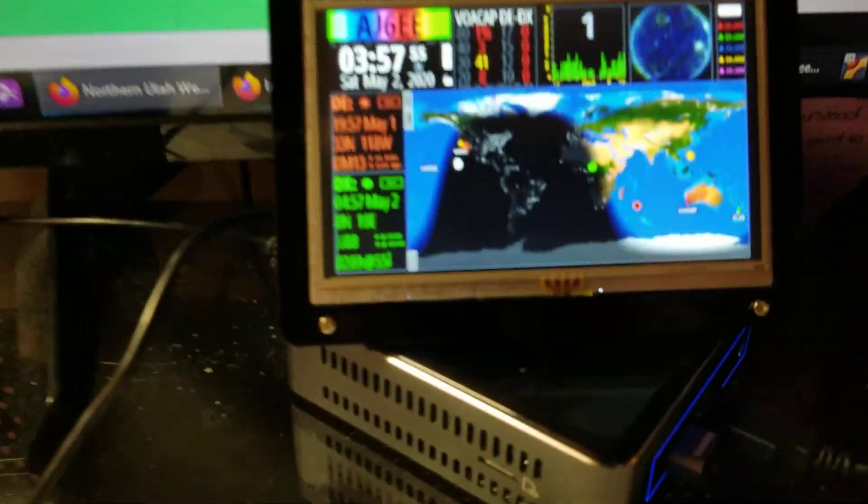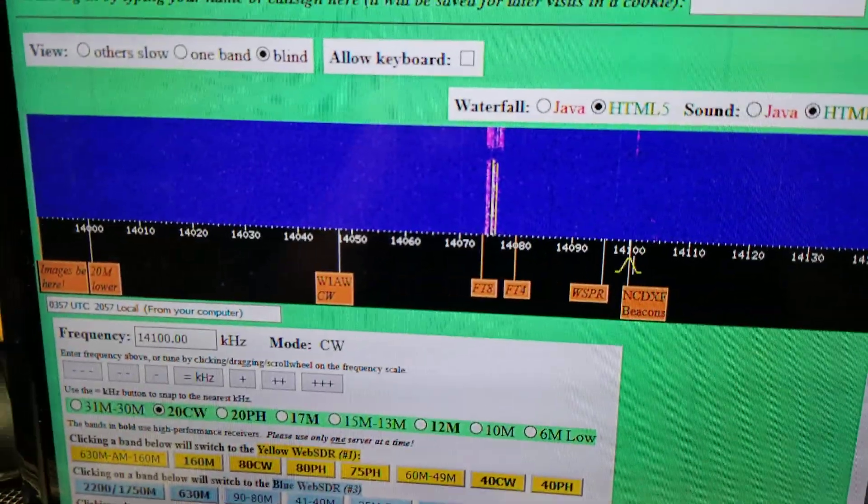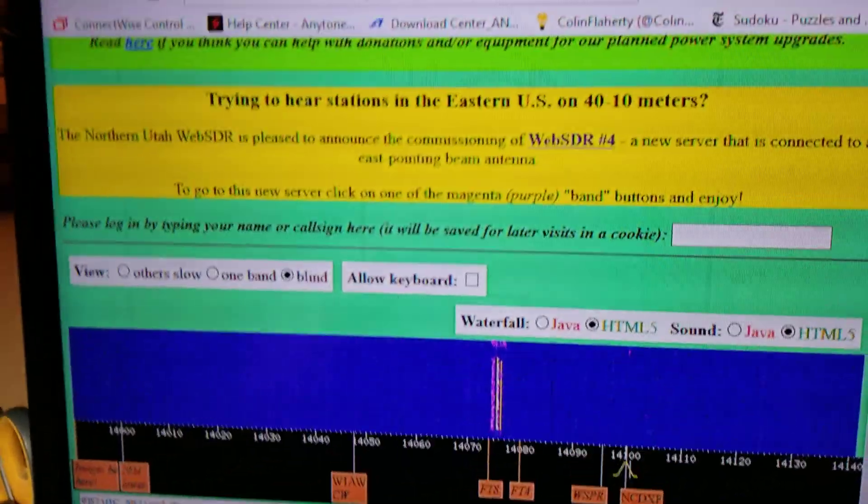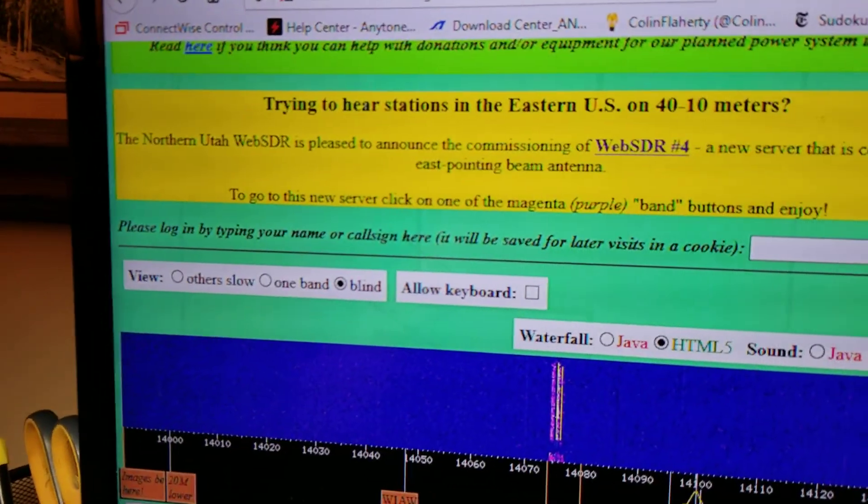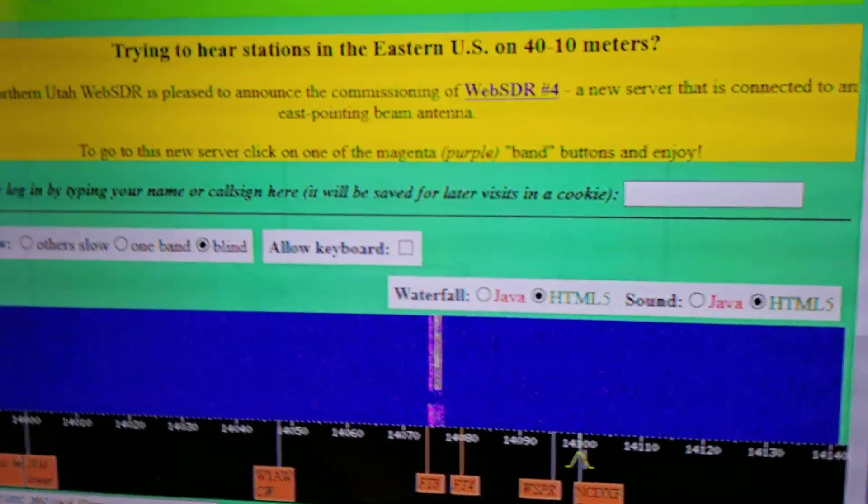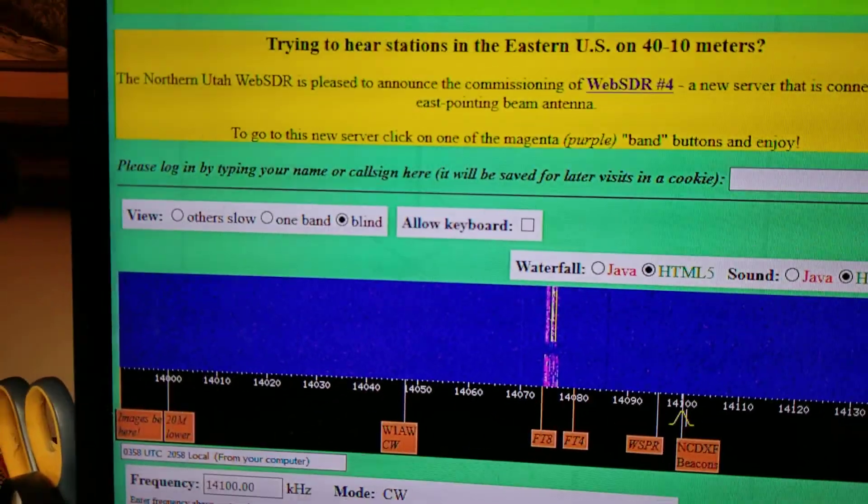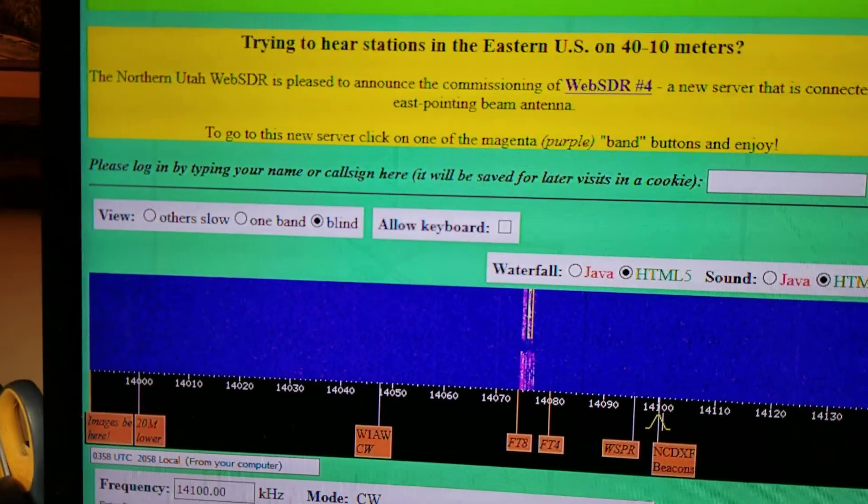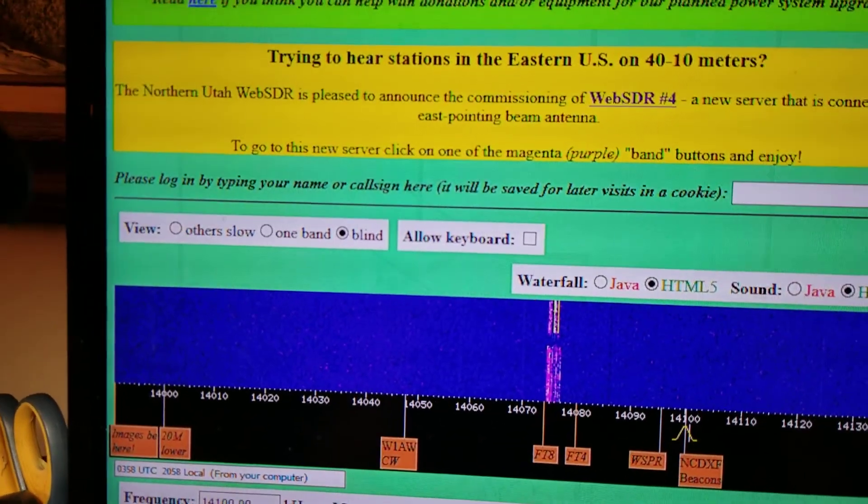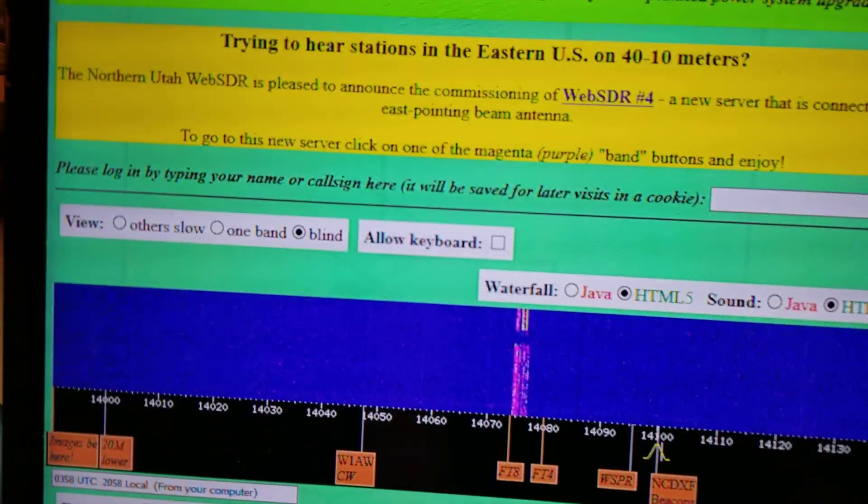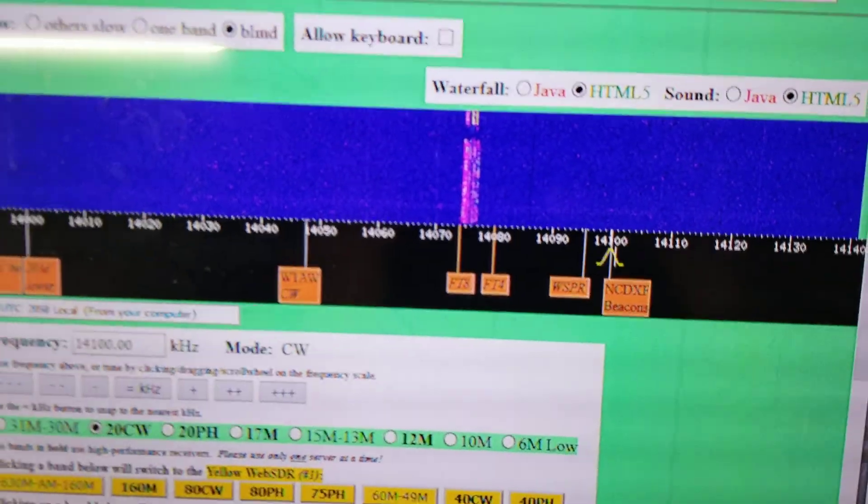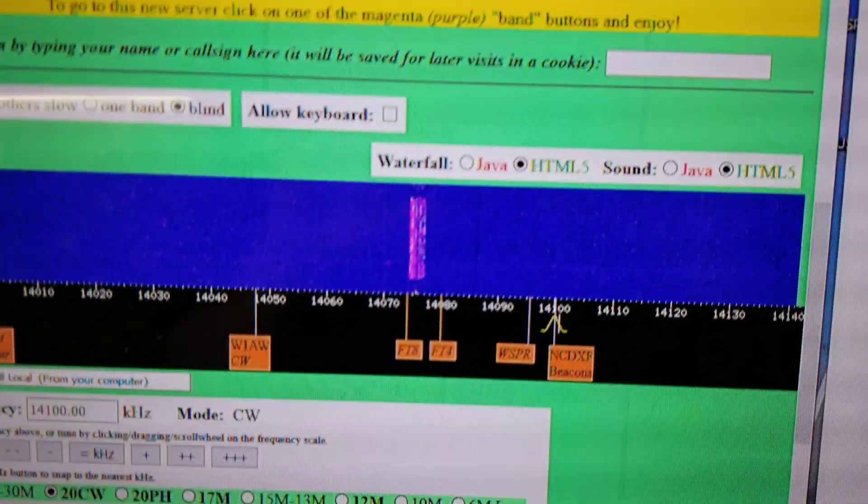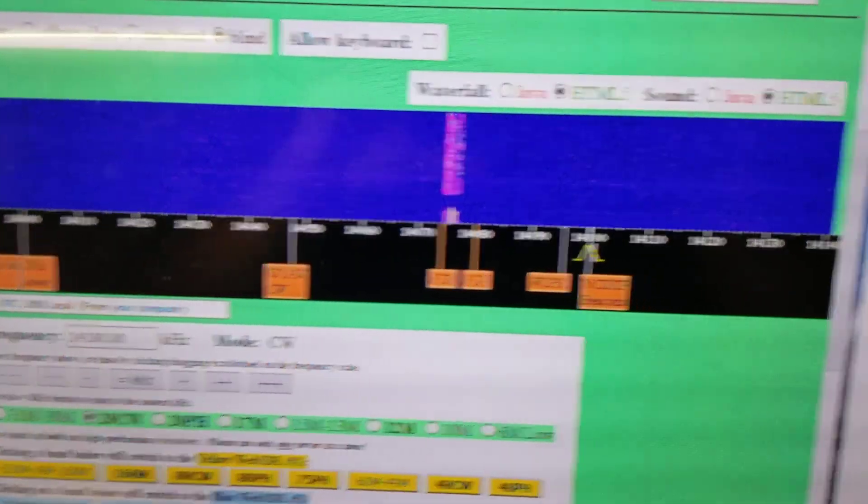Now you can change SDRs. We could go to another SDR somewhere else in the world because these things are all over the place. If you go to websdr.org, you can select an SDR that's anywhere in the world that's been set up and do the exact same thing. Then you can hear if it's propagating in that area of the world from one of these sites if it's being heard over there.